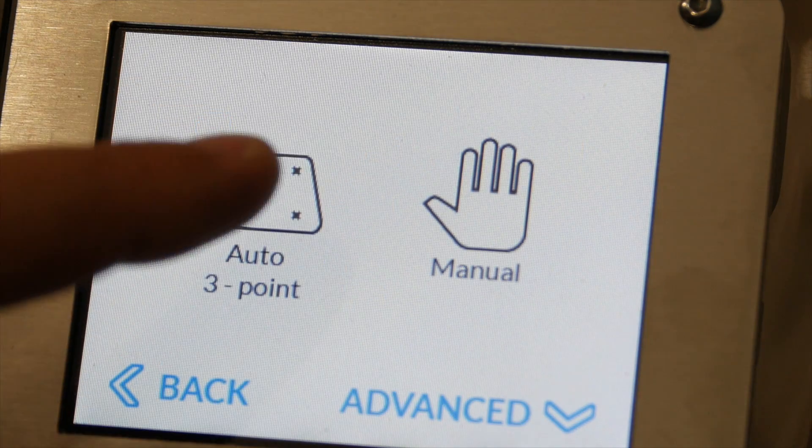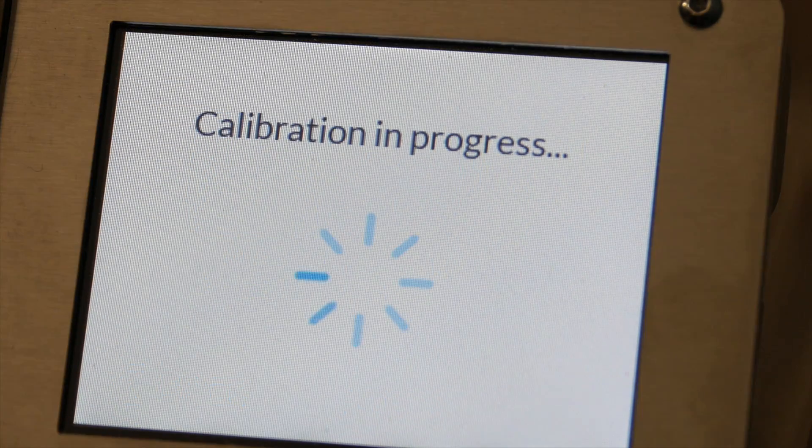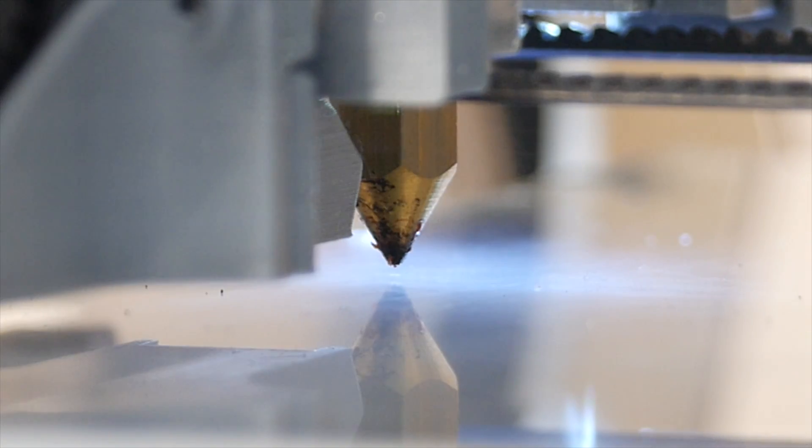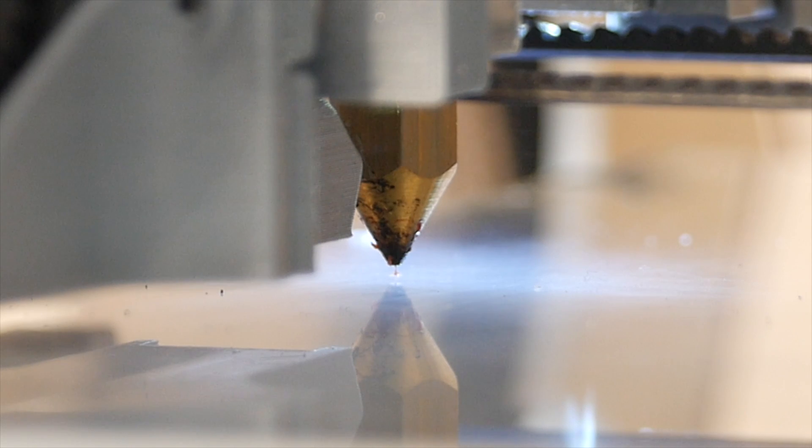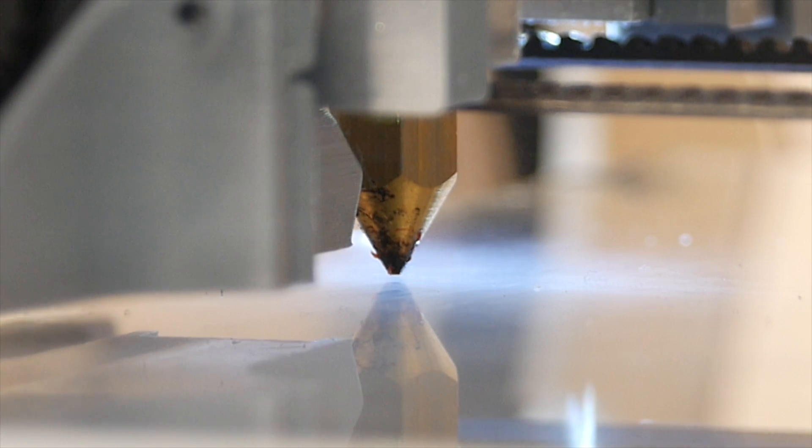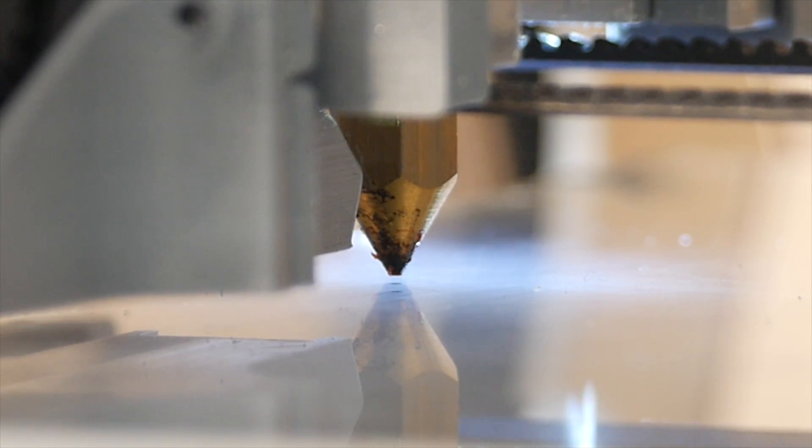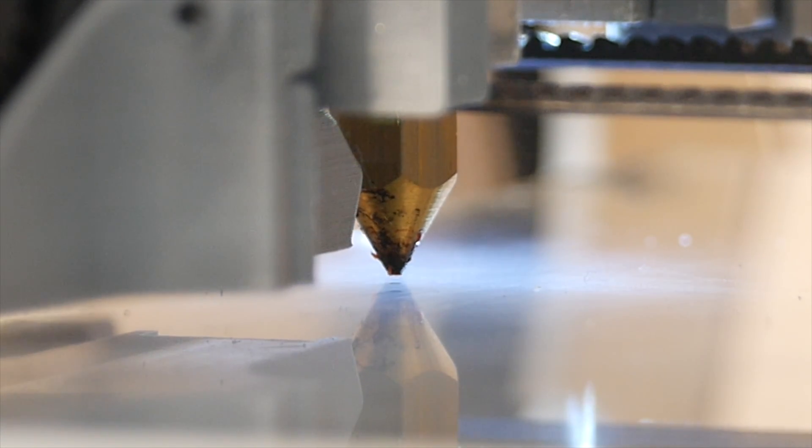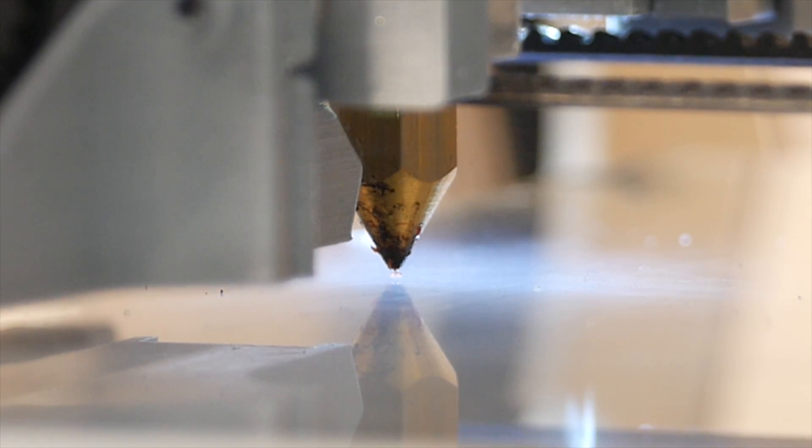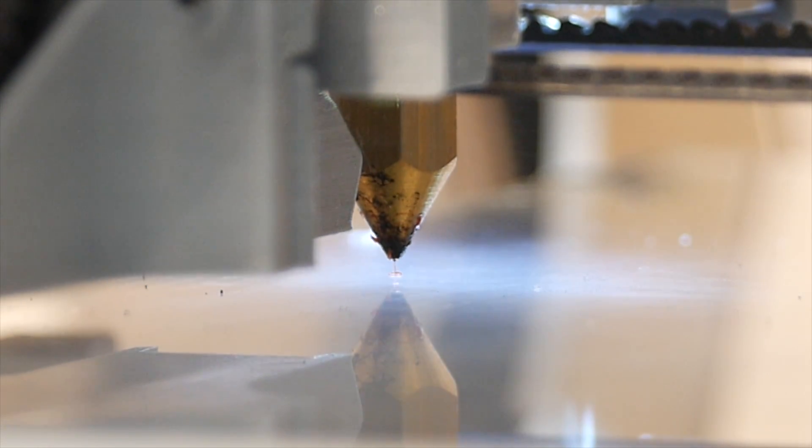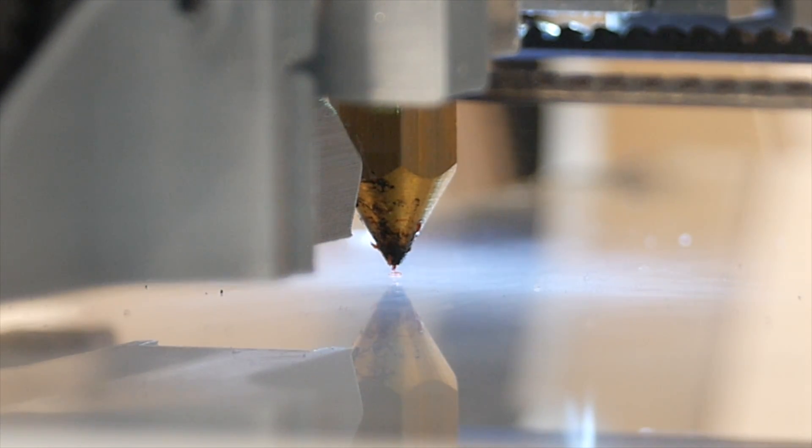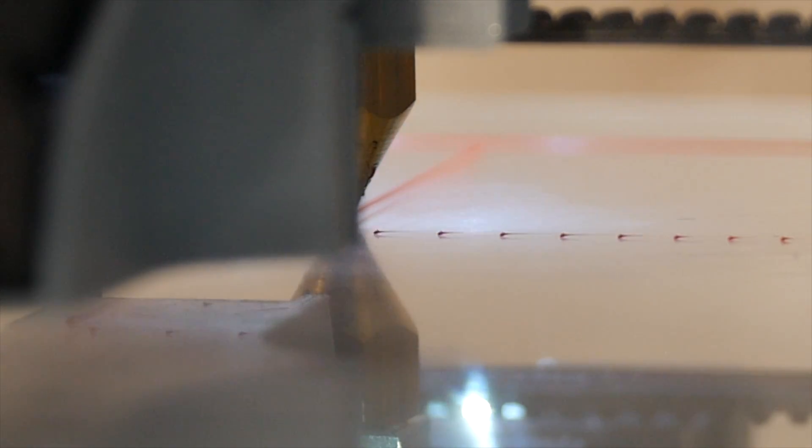It has full automatic bed leveling thanks to a strain gauge that is installed within the axes. As the nozzle moves towards the bed in three different points for several times over, it detects the pressure and adjusts the height accordingly. It then proceeds to print several single extrusion lines on the bed so the user can simply choose which one is the ideal height, and that's it, you're set.